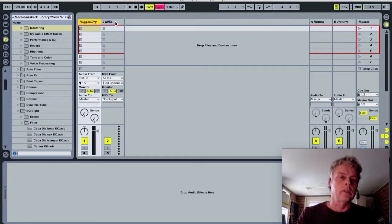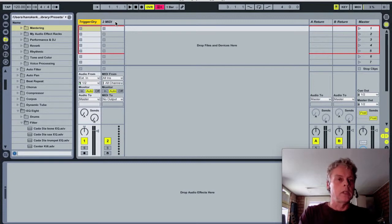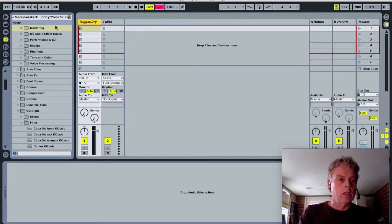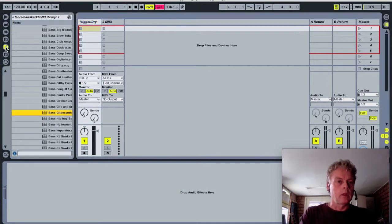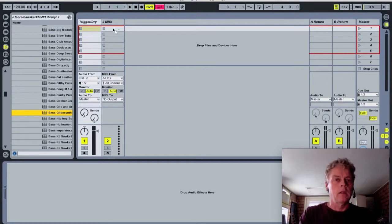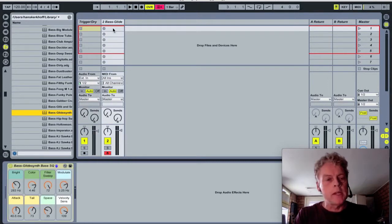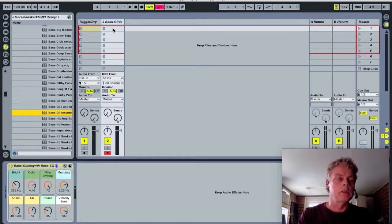And in this MIDI channel we can drop a MIDI instrument, and I've chosen a bass. You can use any bass, it doesn't make any difference which bass you want to use.